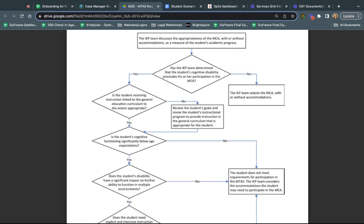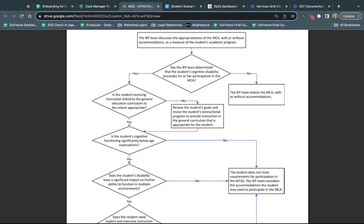Then the conversation goes into whether the IEP team determined that the student's cognitive disability prevents them from participating in the MCA. Really when we talk MTAS we're talking kids with cognitive disabilities. If a student doesn't have a cognitive disability then they're not really eligible for the MTAS. If they don't have a cognitive disability, then they're taking the MCA.